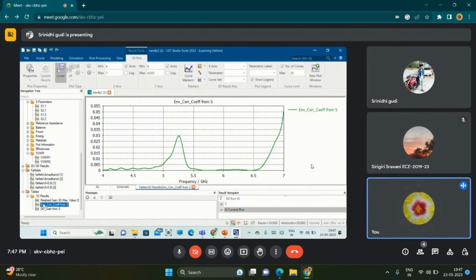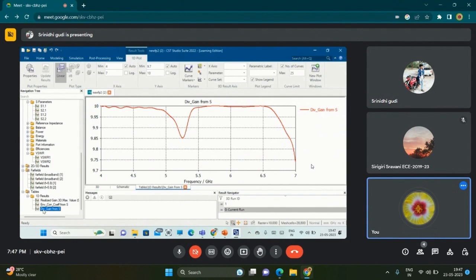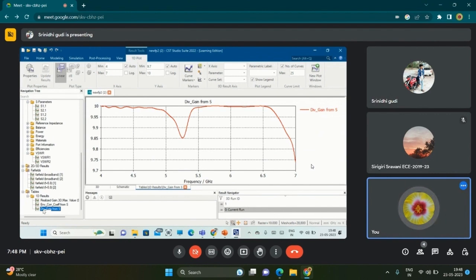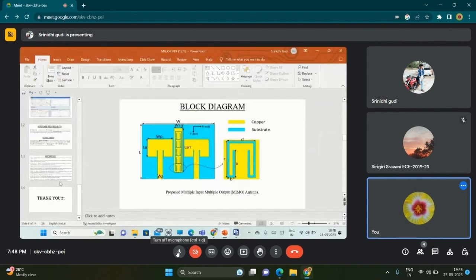Directivity gain is an important parameter to govern any antenna. The diversity gain is almost equal to 10 at 5.8 gigahertz frequency, which shows that it is more suitable for wireless applications at 5.8 gigahertz frequency. Thank you sir and thank you everyone, that's all.